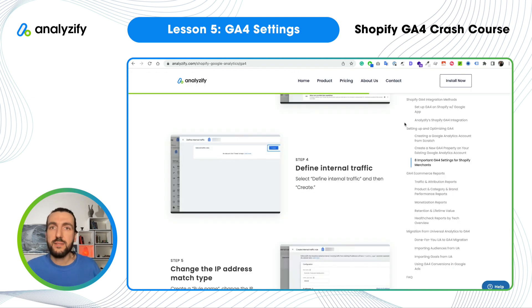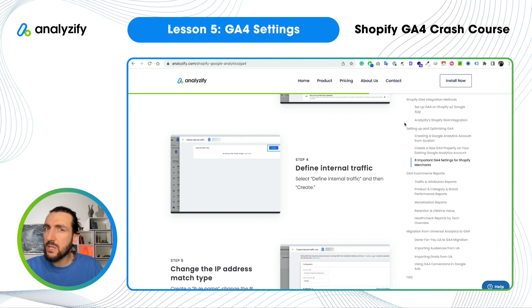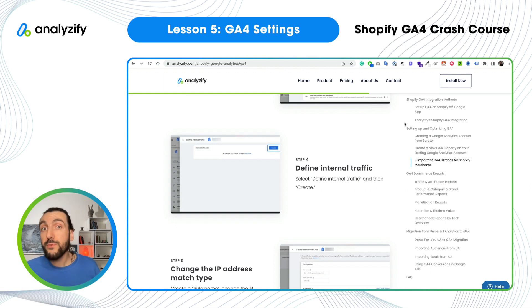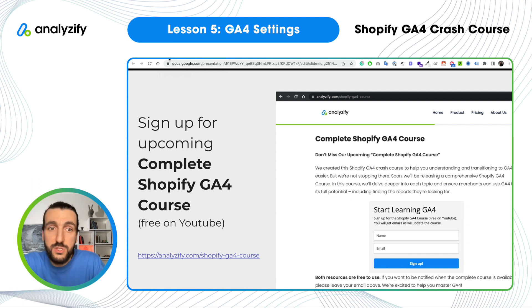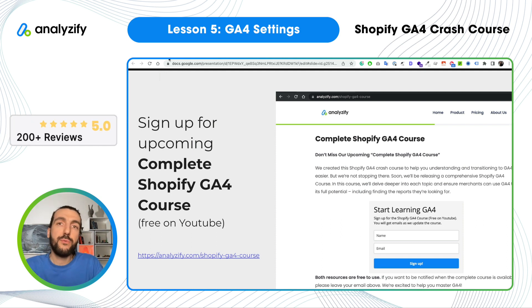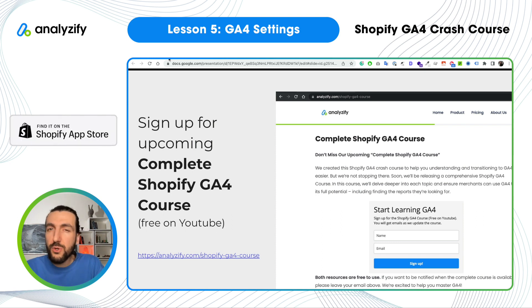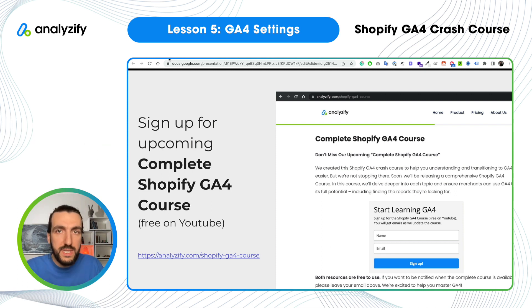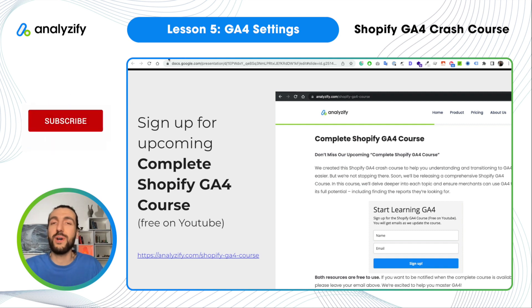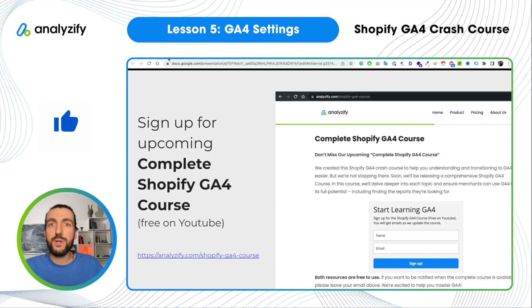Those were the most important top 8 settings you should configure in GA4. In the next lesson, we will talk about eCommerce reports in GA4 — I'll navigate you through GA4's interface and help you get more comfortable with it. If you find this useful, consider signing up for our complete Shopify course — visit the link below and leave your email to be notified when we release it. Subscribe to our channel and leave your questions in the comments — our team regularly checks and answers them. That's all for now, see you in the next lesson.